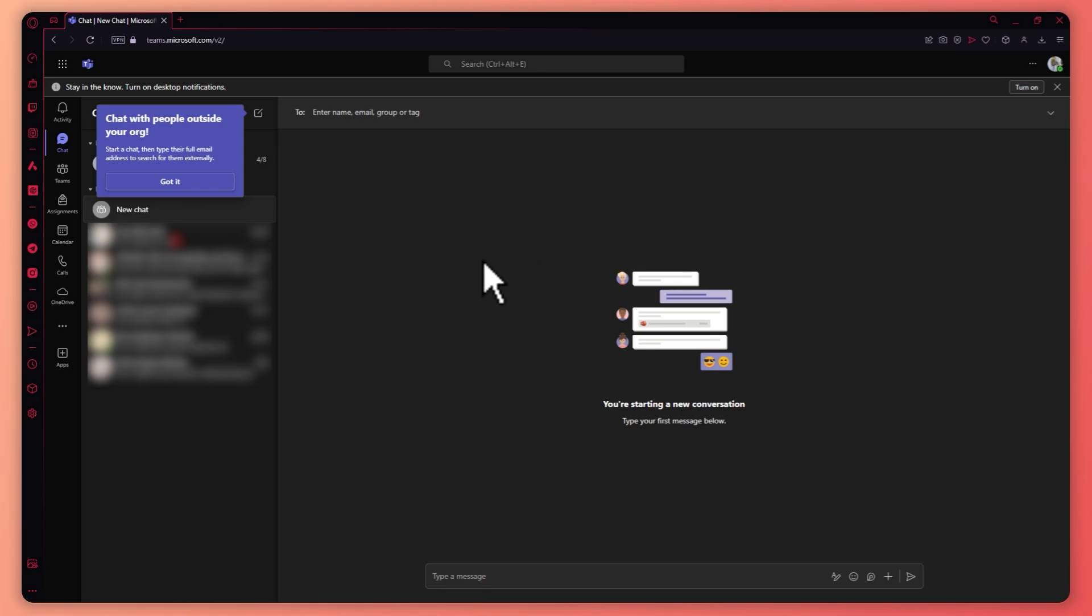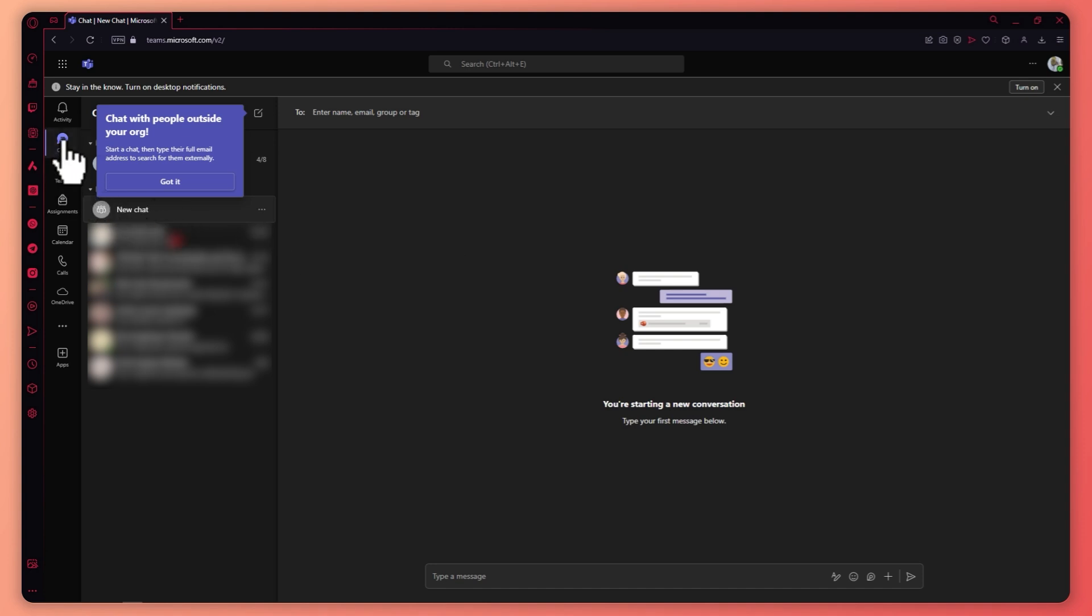So it's very simple. All you have to do is go into teams.microsoft.com, log into your account and go into the chat pane right here.